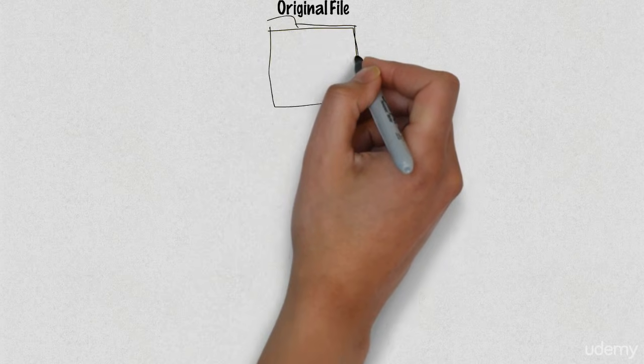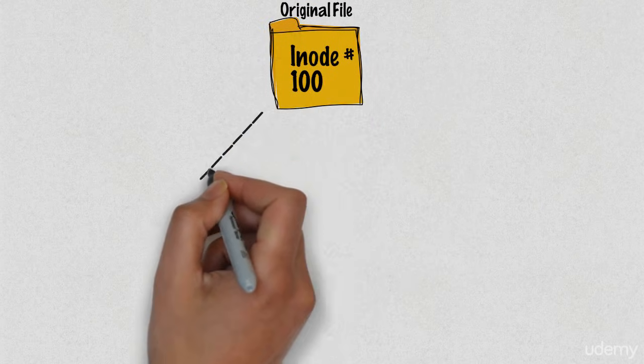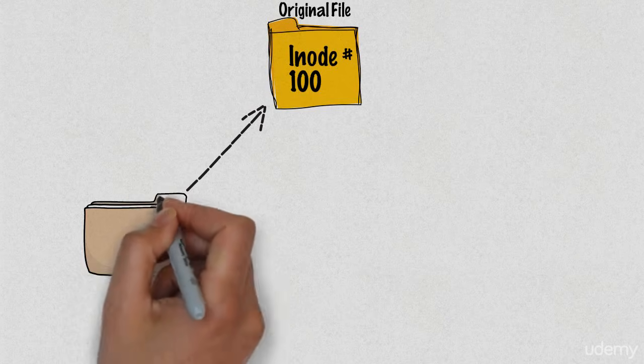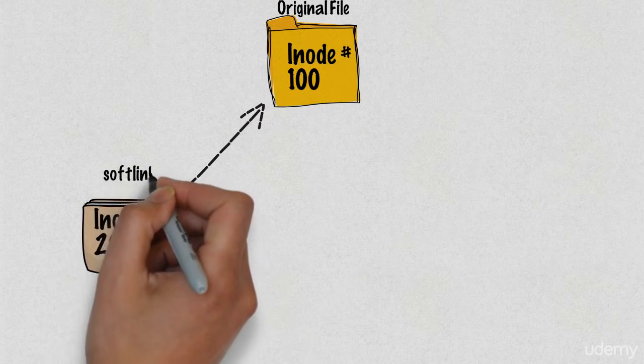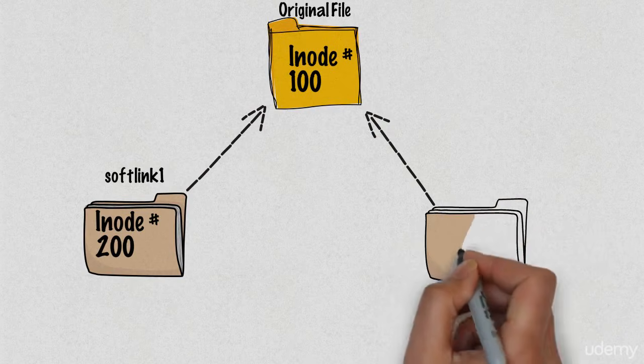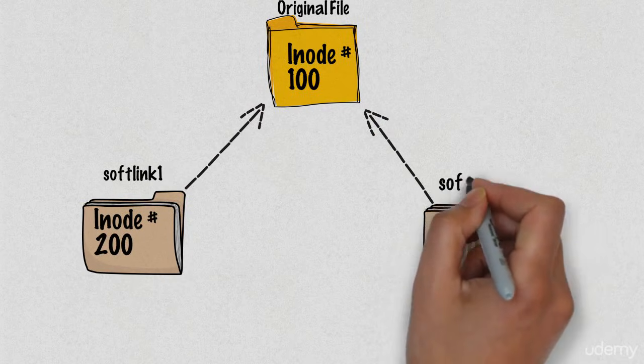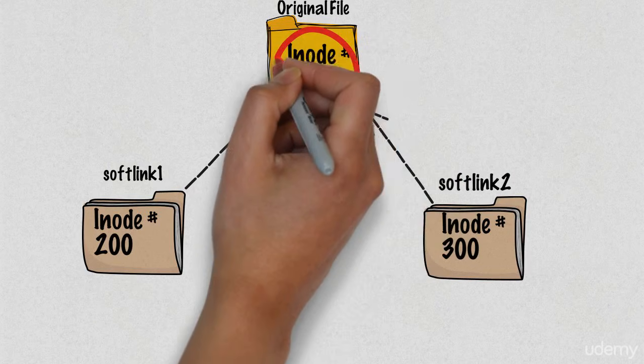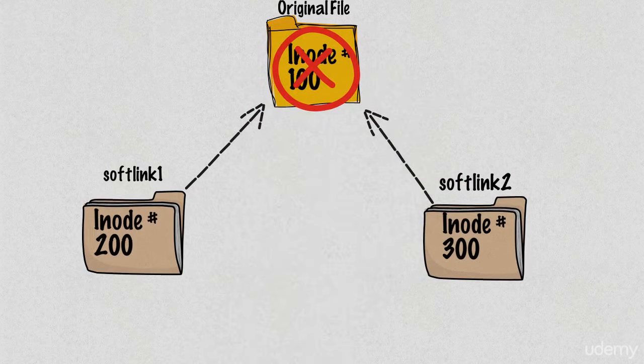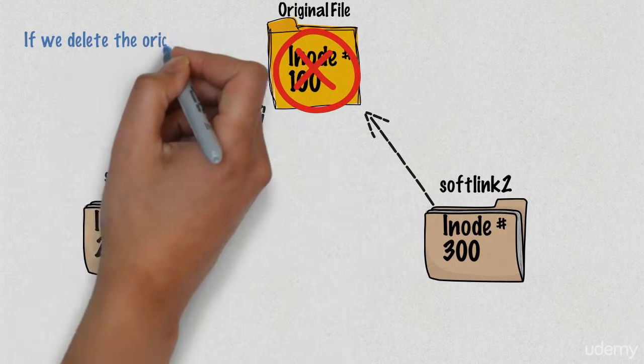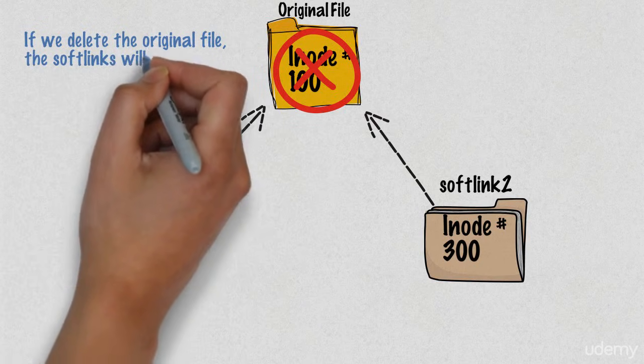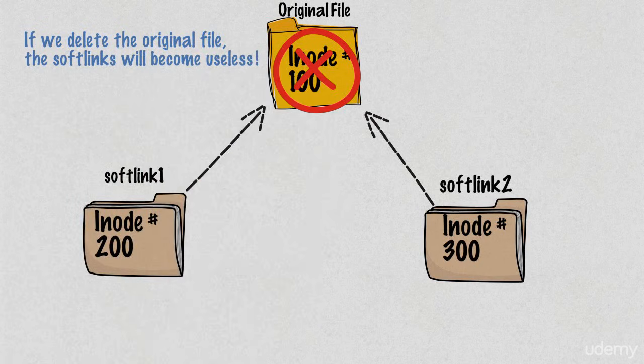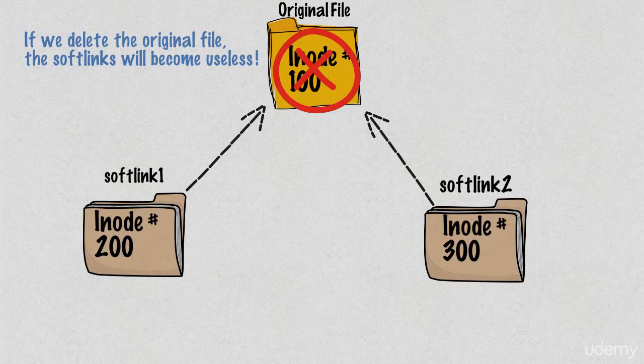Here is the visualization of soft links. Here we have original file with an inode number of 100, and we have two soft links or two shortcuts: one with an inode of 200 and one with an inode of 300. As you can see, the inode numbers differ when we are dealing with soft links. If we delete the original file, the soft links will become useless, pretty much like a shortcut in Windows.